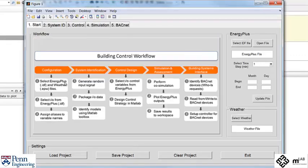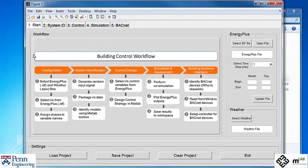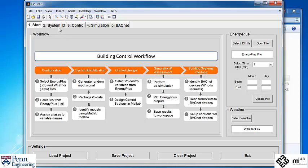The MLE plus front end is organized in tabs. The start tab contains a workflow diagram of the entire control design process. It also lets you select the Energy Plus file and the weather file.